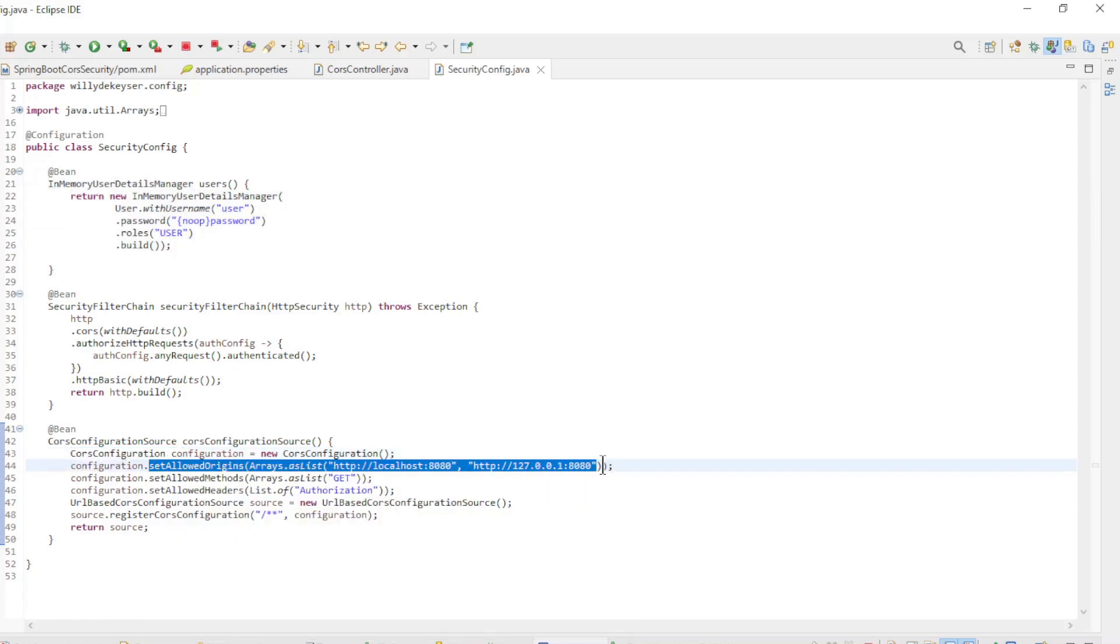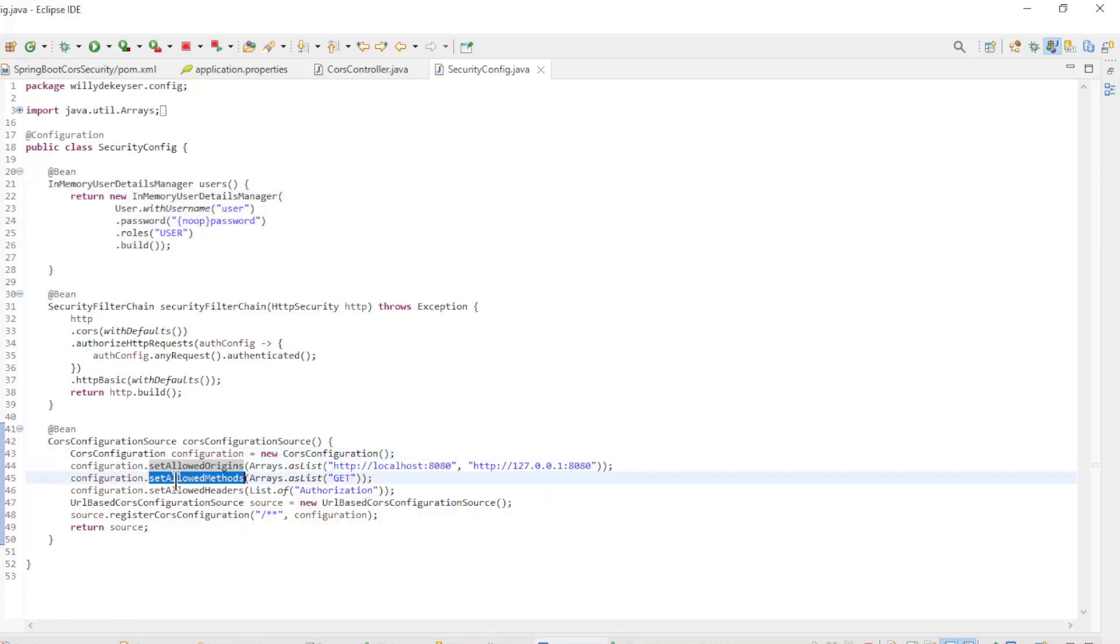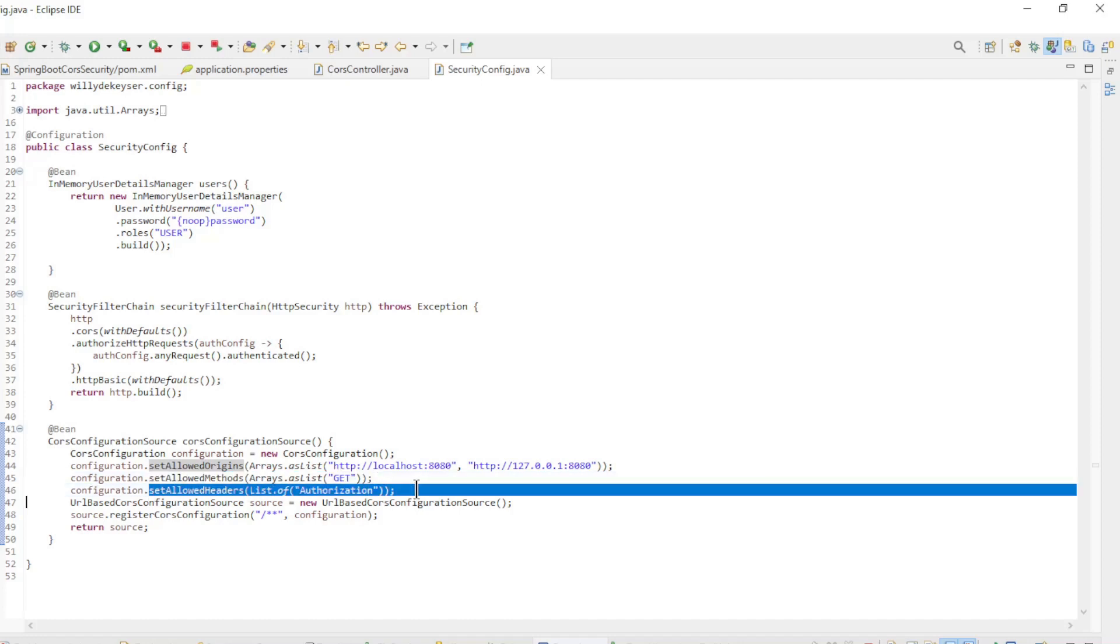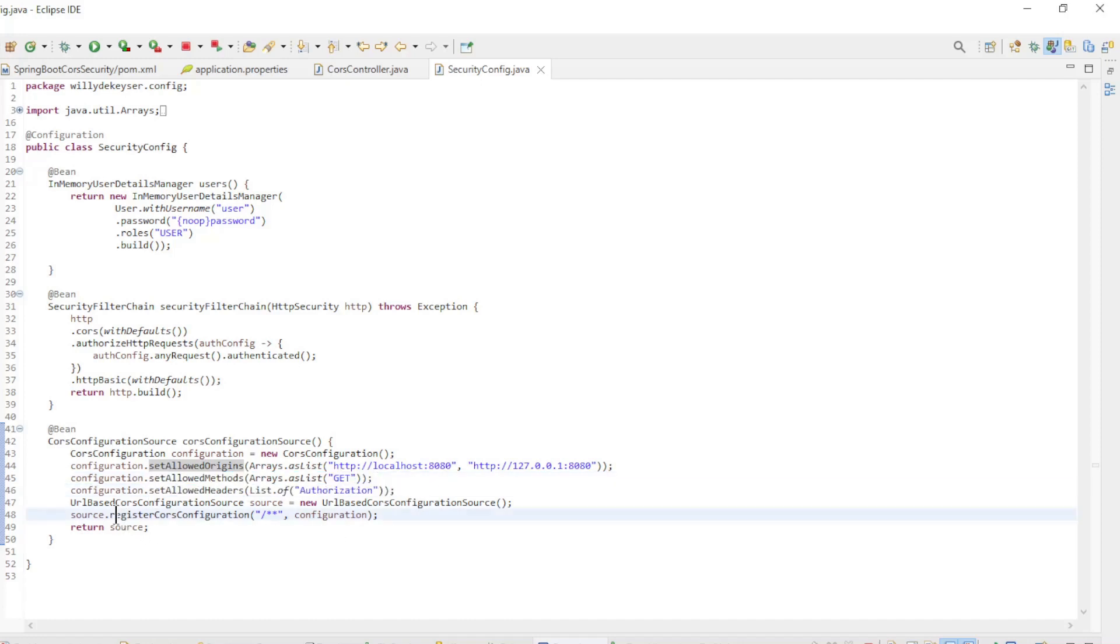Set allowed origins, set allowed methods, set allowed headers, and the registry CORS configuration.